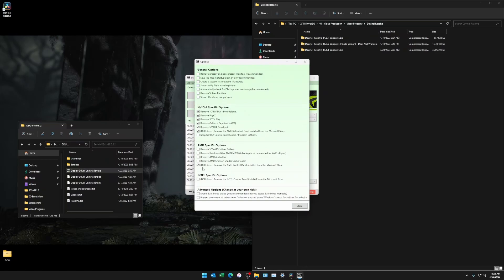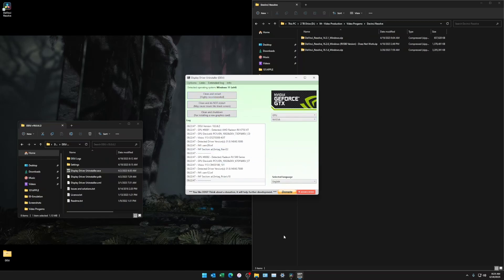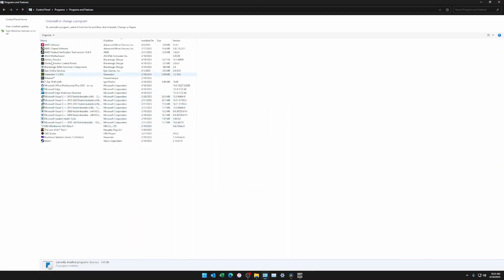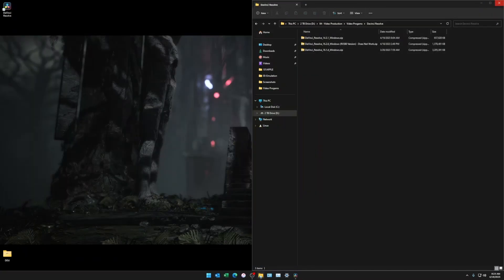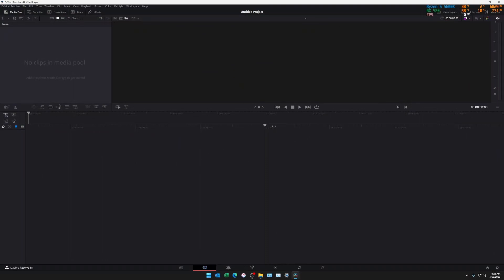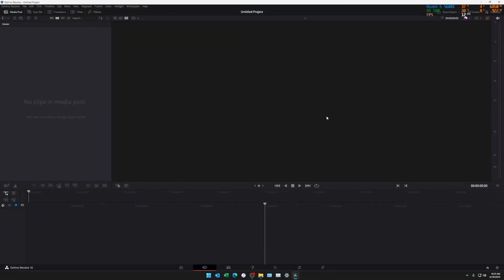The easy fix that I did was to run DDU. What I did is I selected device type GPU and navigated to NVIDIA. But for the options, I made sure to check only NVIDIA specific stuff. Once I did that, I just hit clean and do not restart, just to test.